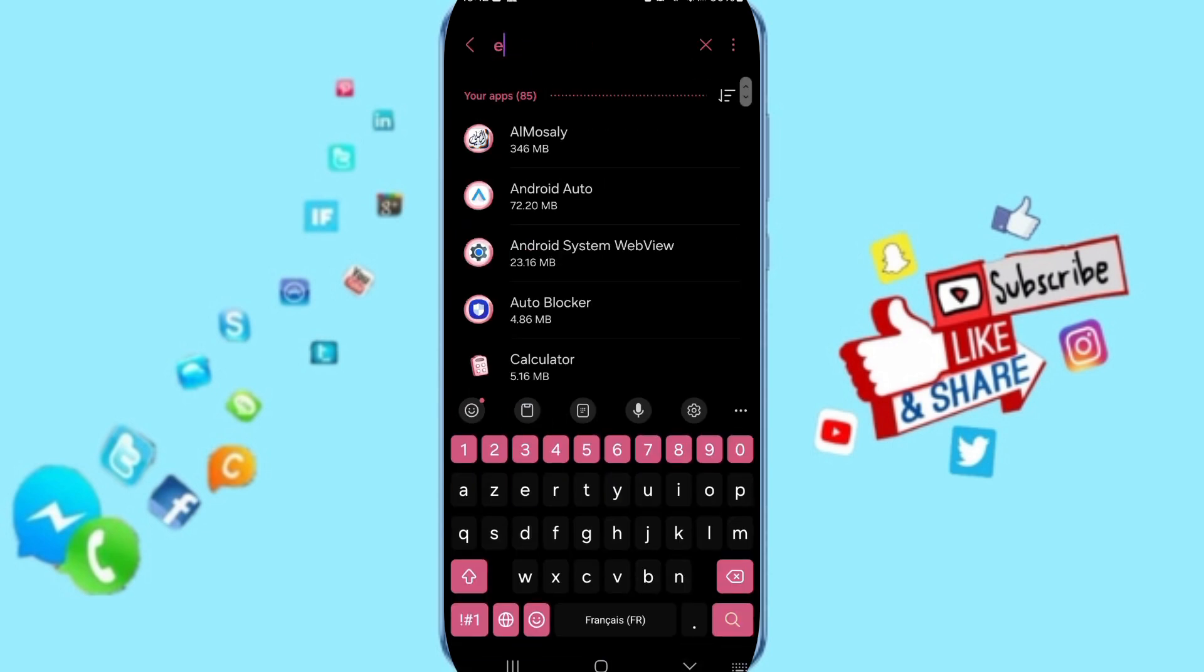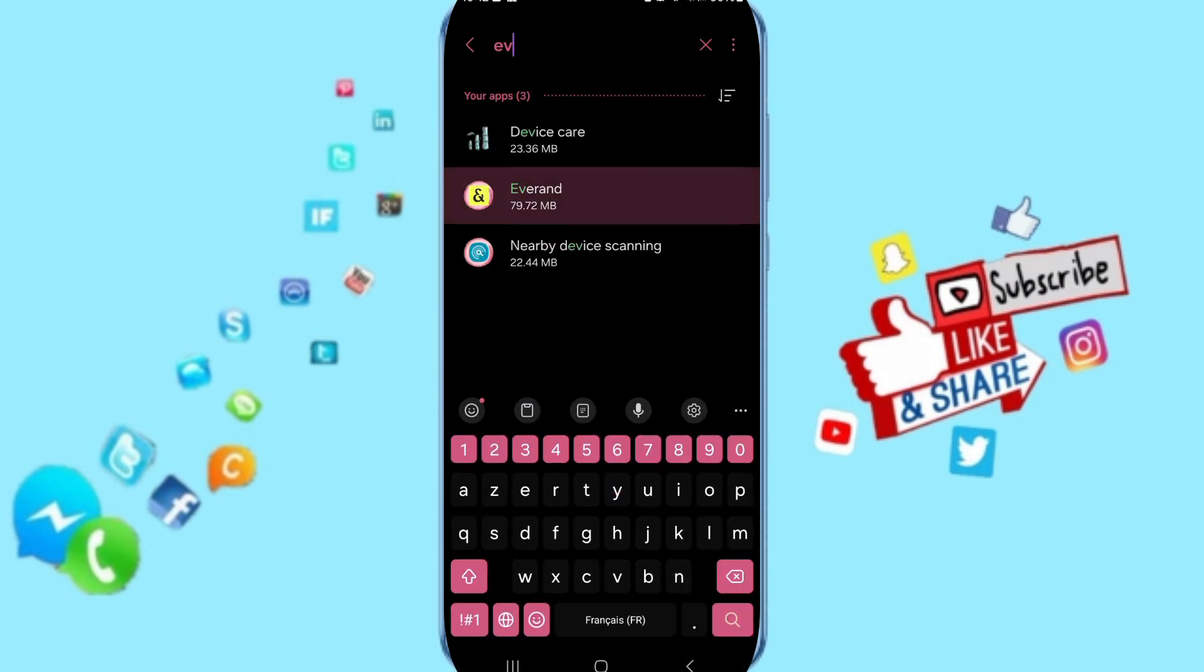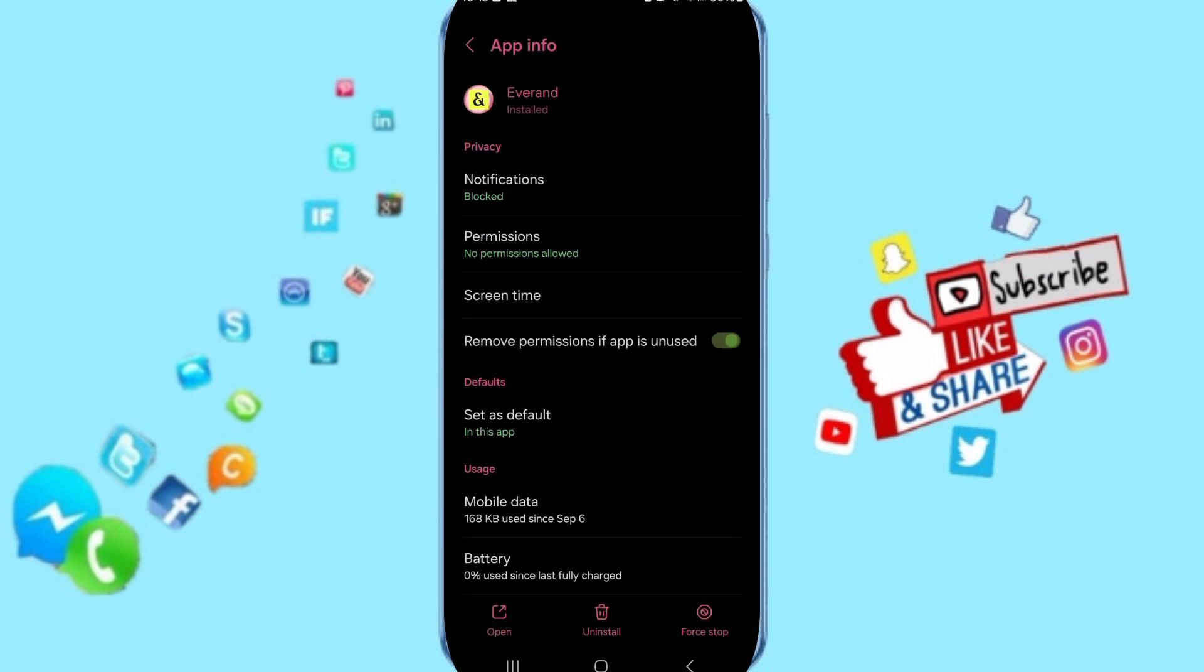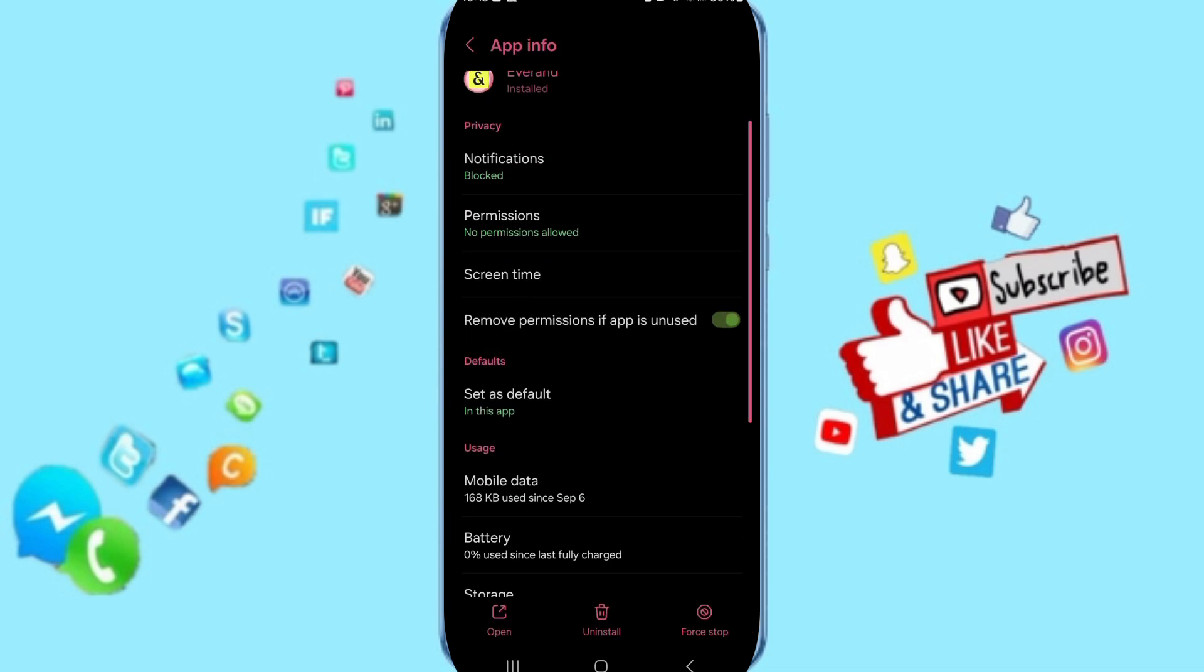On above you can search about Everand app and you can click here on this page of app info.